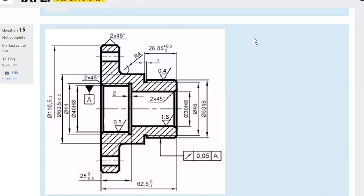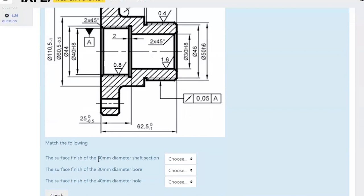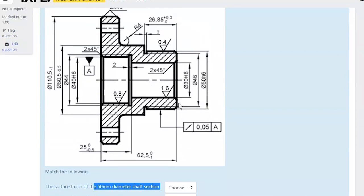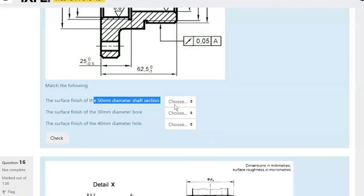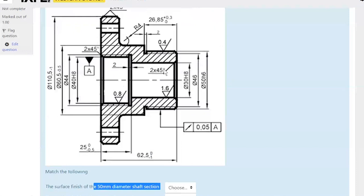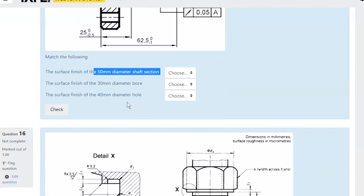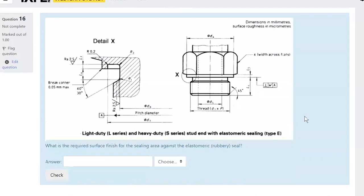That's a geometric tolerance, which is a separate topic. For surface finish questions: the surface finish of the 50mm diameter shaft section is 0.4 microns, and the 30mm diameter bore — the inner hole — has a surface finish of 1.6 microns.